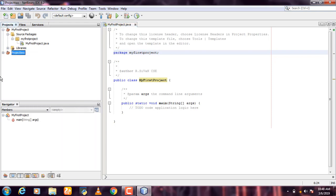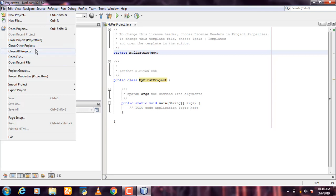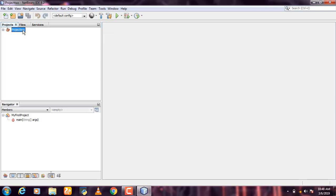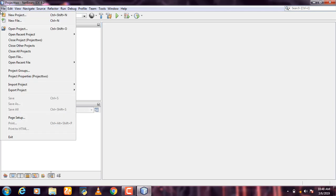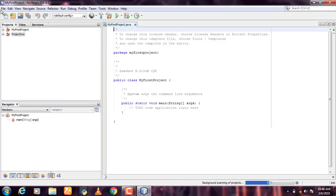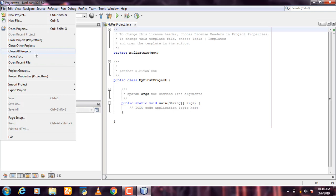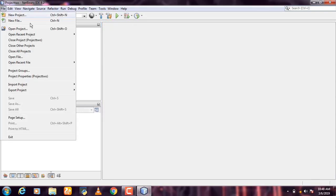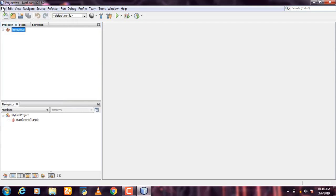Now we are going to manage two projects. We close the project by going to File and selecting Close Other Projects. I will open the first project and close the other, then open the present project.